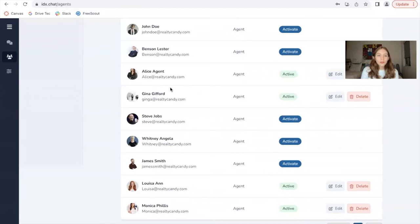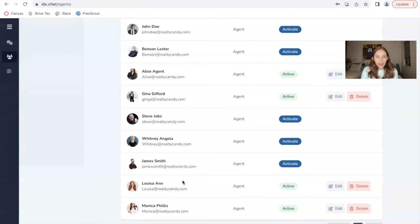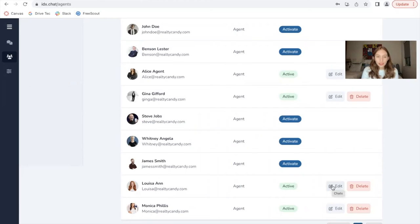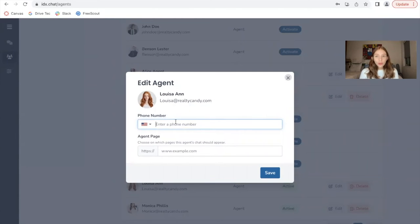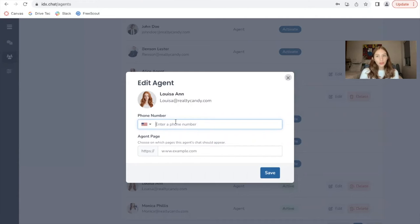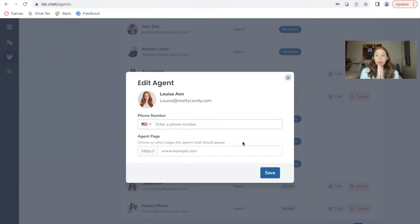We've just activated Louisa Ann as an agent and I'm going to be editing their information. You're able to add a phone number so that this agent gets SMS alerts when there is a chat assigned to the agent. You can also choose if you want this agent specifically to show up in a specific page.